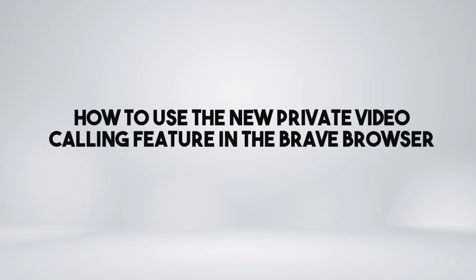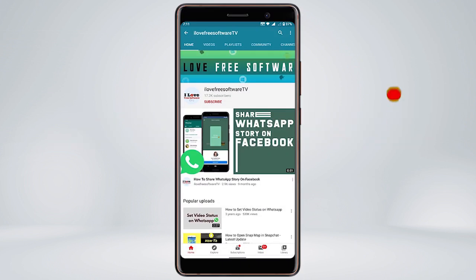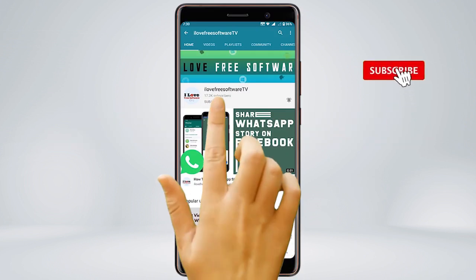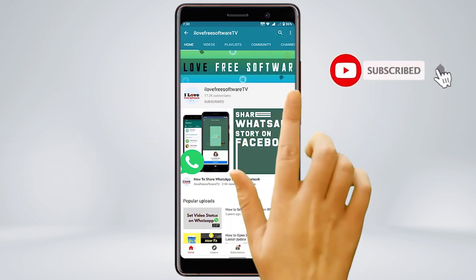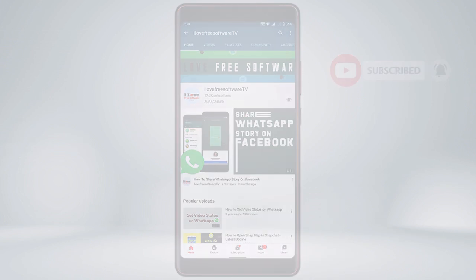In this video, I'm going to show you how to use the new private video calling feature in the Brave browser. Before we proceed, make sure you subscribe to this channel and press the bell icon to get daily tech videos.